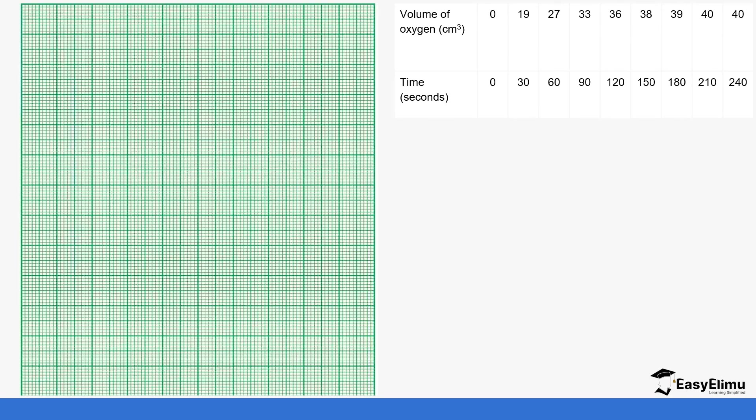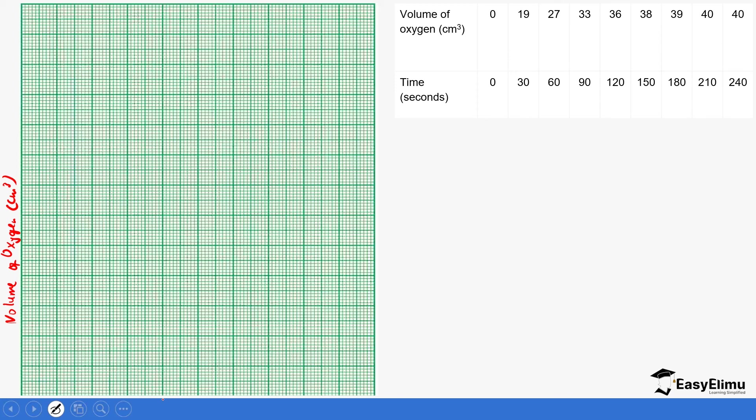We have this graph paper and the values in the table. The first thing is to get the correct scale. On the y-axis, you've been told to put the volume, so let's indicate that: volume of oxygen in centimeters cubed, and time in seconds.